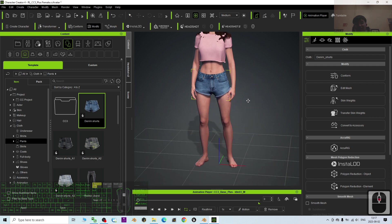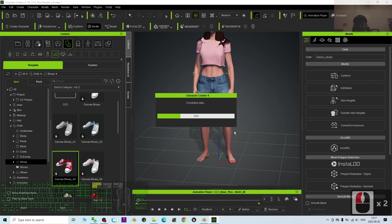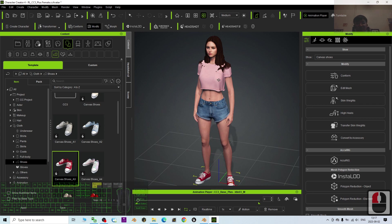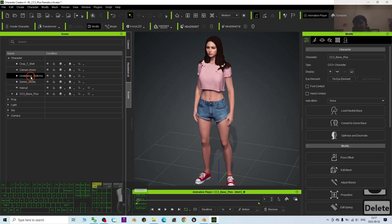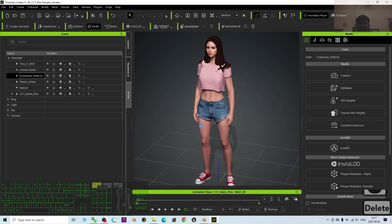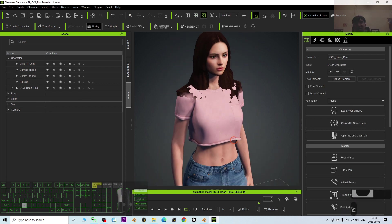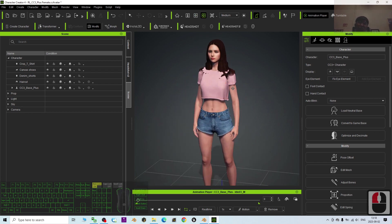I'm also going to give her some shoes — click here to add shoes. Once the avatar has clothes, I'll delete the underwear and bra. Click the Scene, find the bra and press Delete. Find the underwear and press Delete as well, because these meshes are hidden below the clothes and will make the 3D model more complicated.